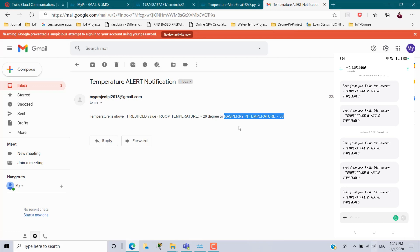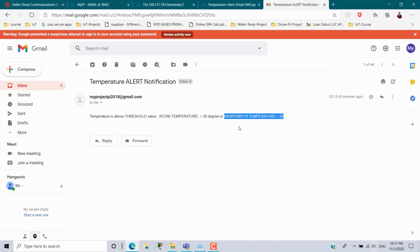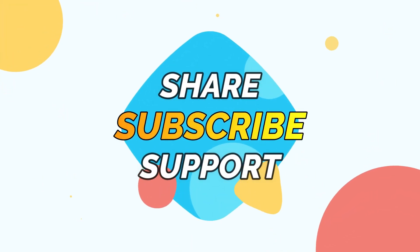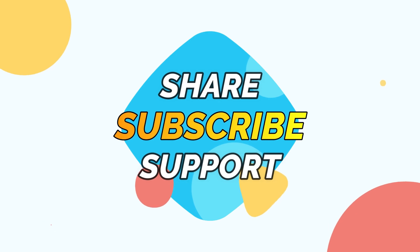Like this you can set up a real-time email and SMS alert notification for a temperature monitoring system. Hope you understand. Thanks for watching. If you like this video, share it with your friends and subscribe to this channel for more video updates. Bye bye. Thanks for watching.